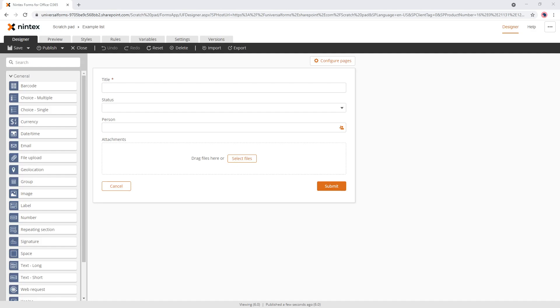Hi, everyone. I recently had a few questions around where is the calculated value control for Nintex's new responsive forms for Office 365.